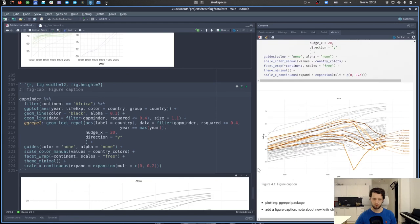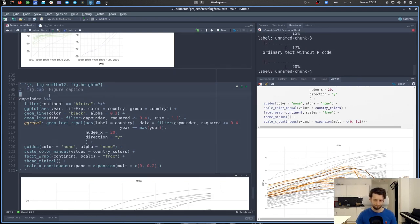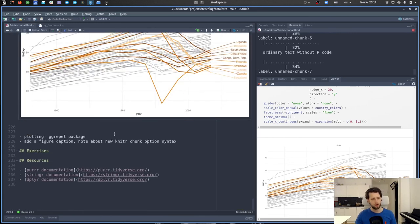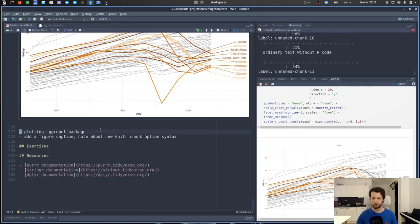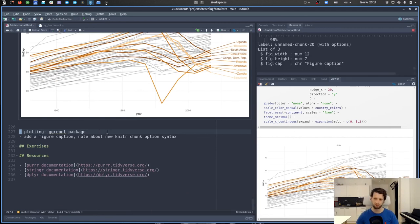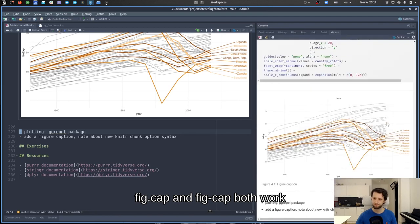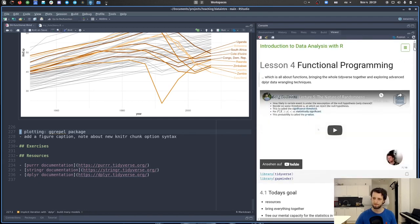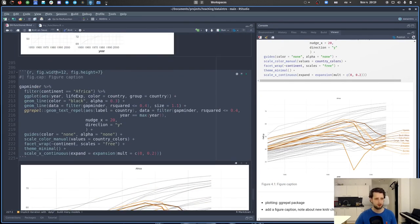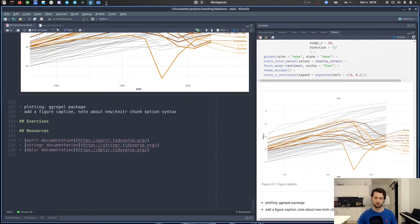It works as well — you can use `fig.cap` or `fig-cap` in these magic comments at the start of a code chunk. That's all I have for lecture four. I'll upload the exercises as soon as they're ready. I'll see you in the seminar.